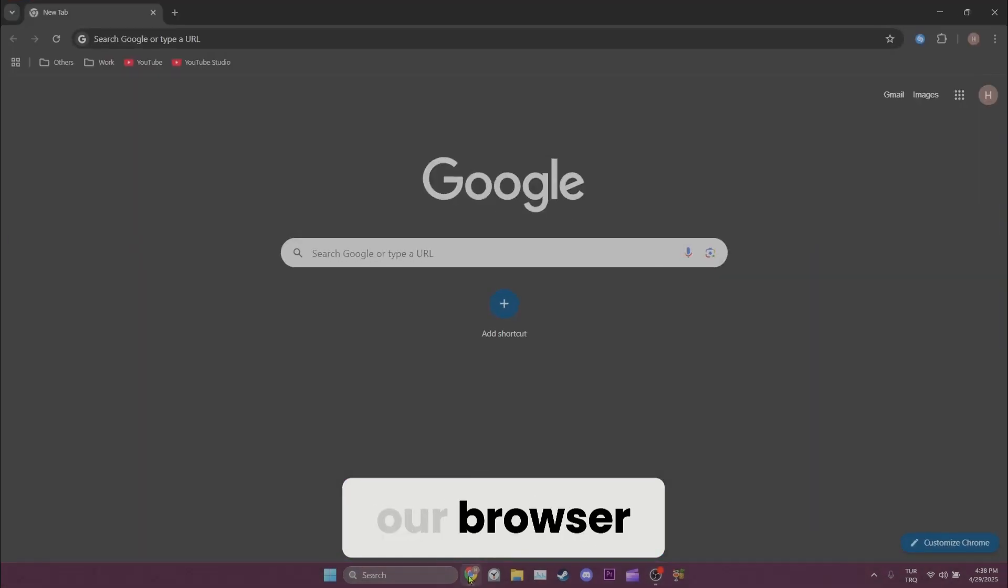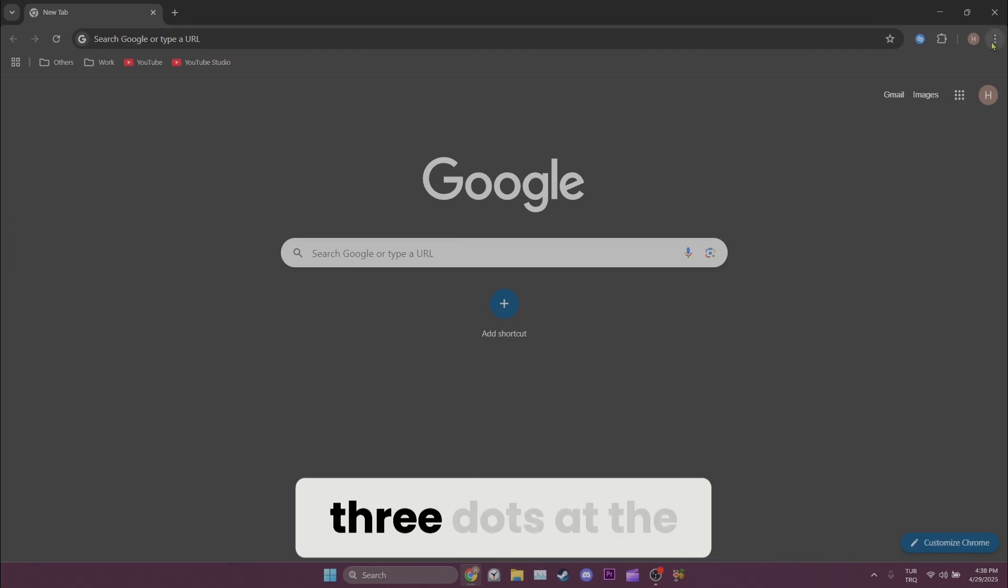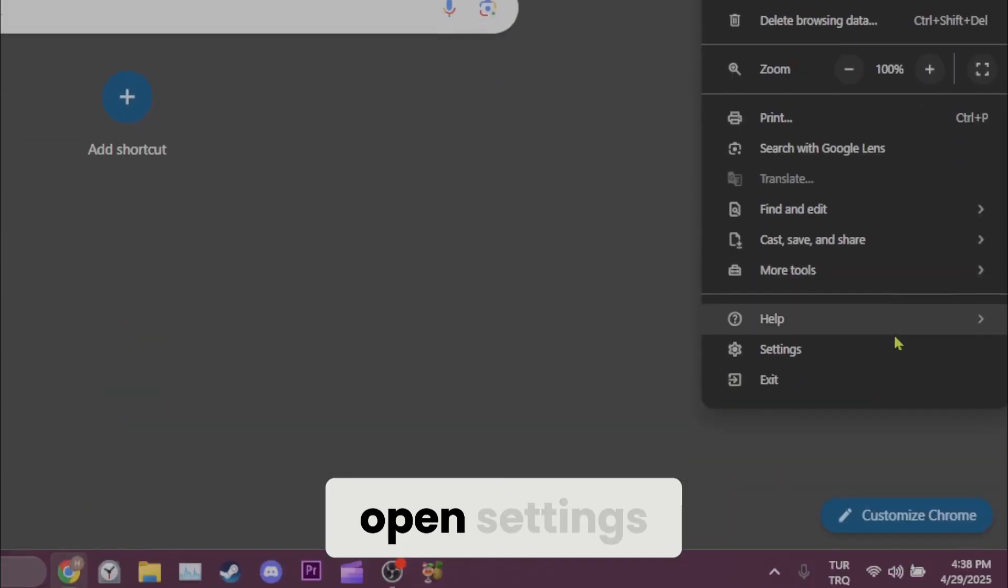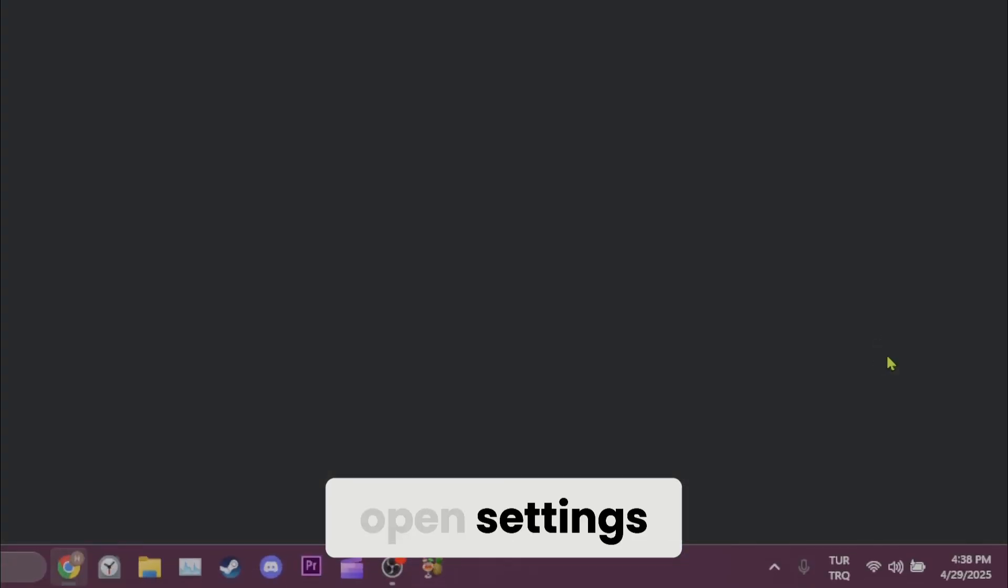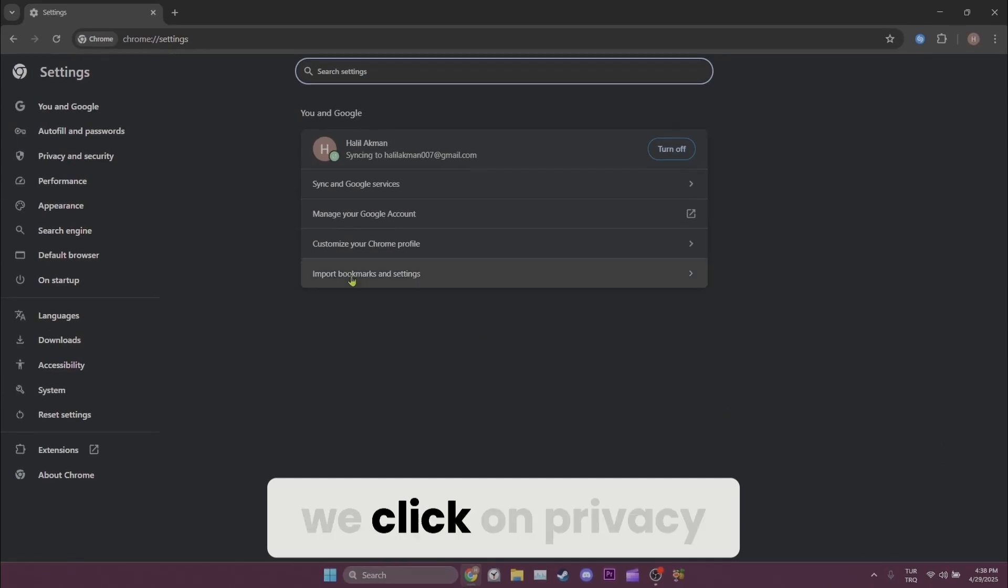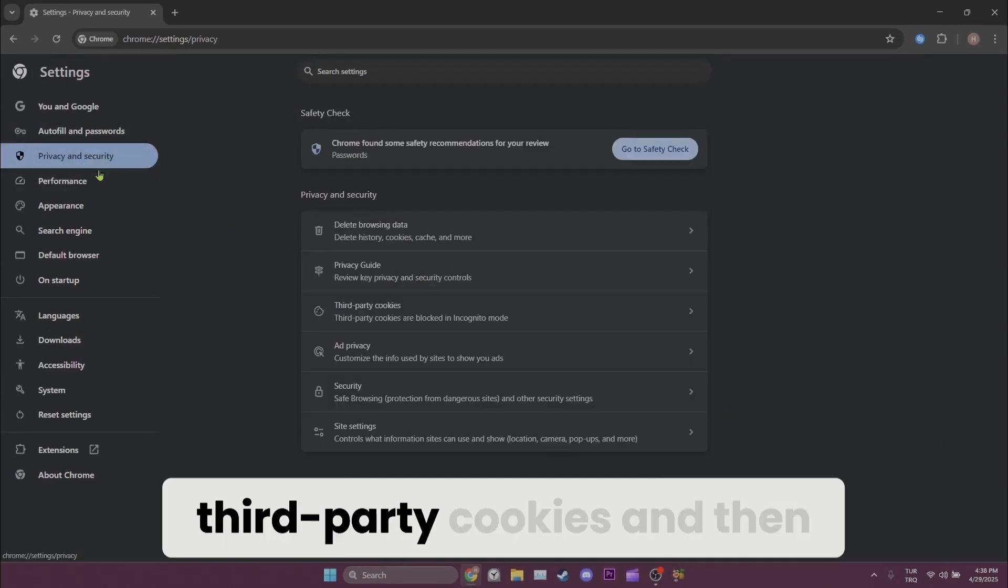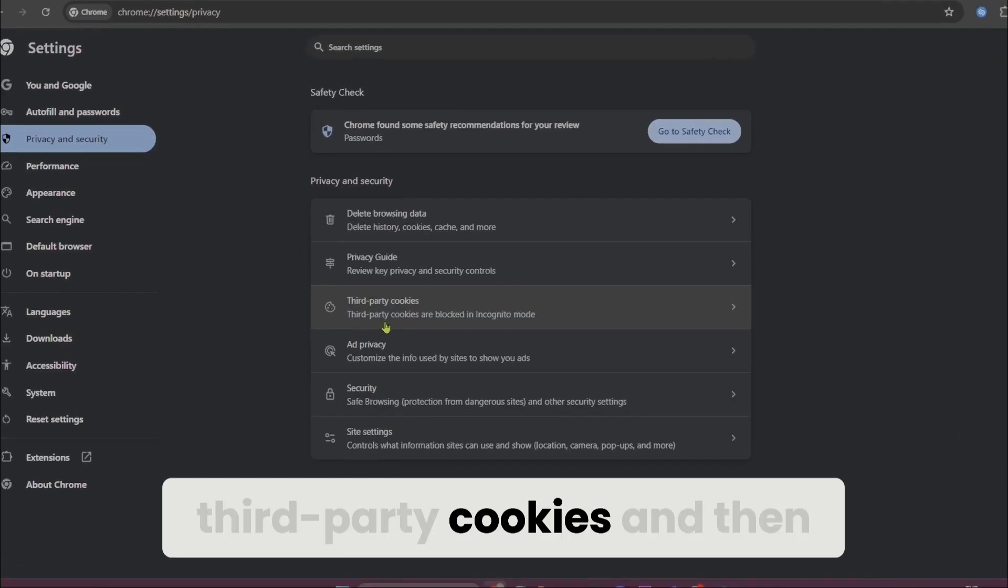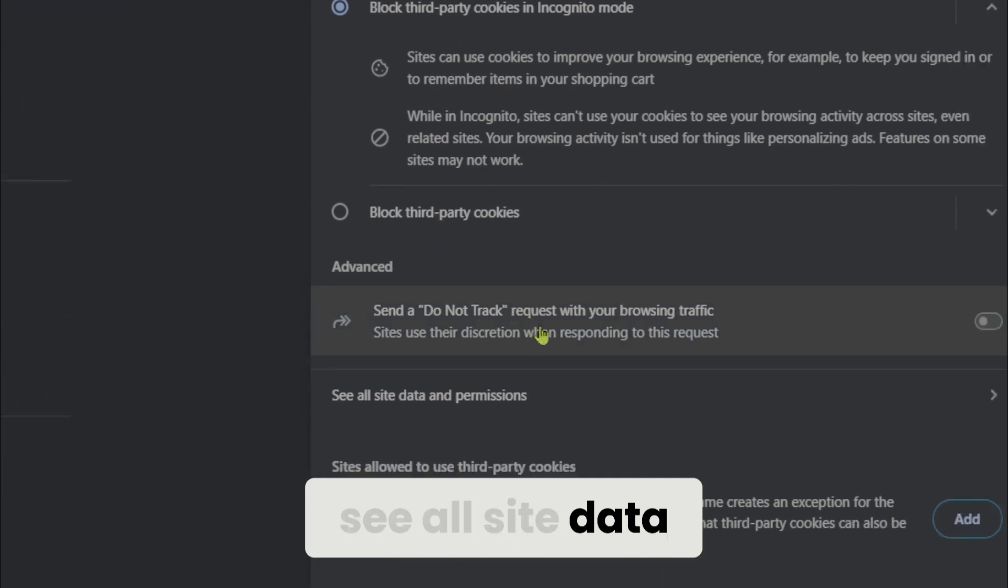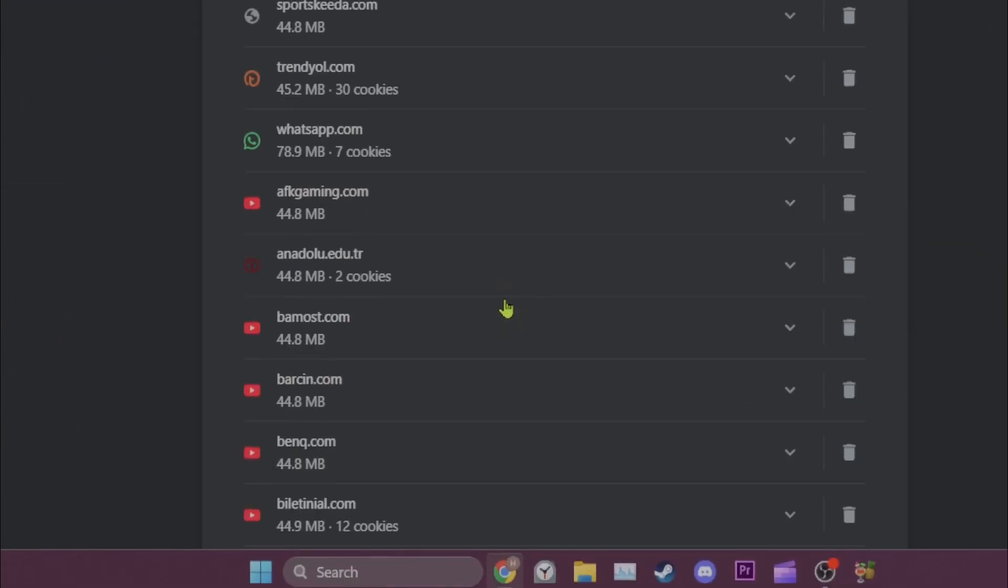After opening our browser, we click on the three dots at the top right and then open Settings. After opening Settings, we click on Privacy and Security, then Third-party cookies, and then See all site data and permissions. The next thing we need to do is search for the site we are having problems with.